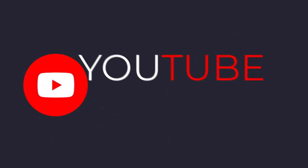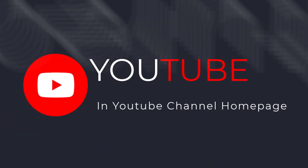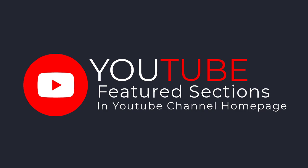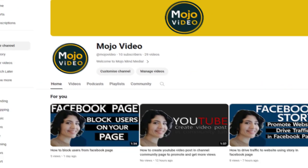In this video, I am going to teach you how to customize your YouTube channel homepage with featured sections. So let's get started with the video.